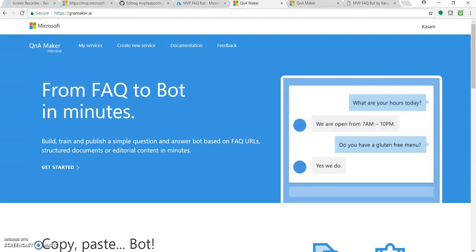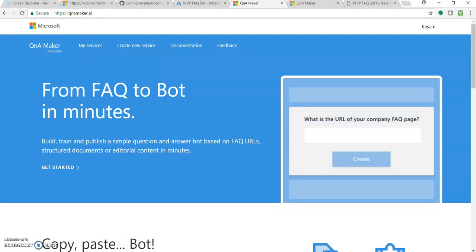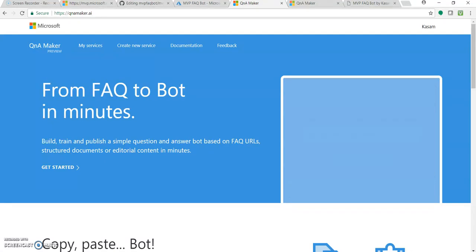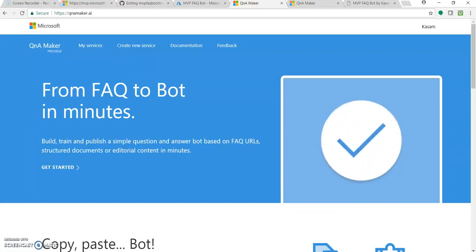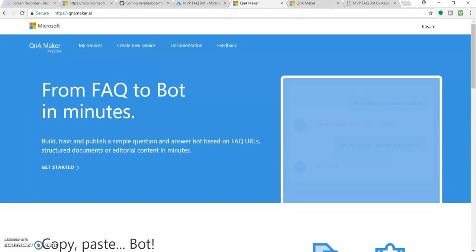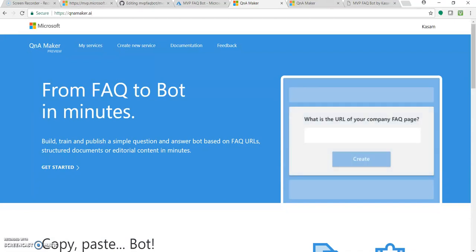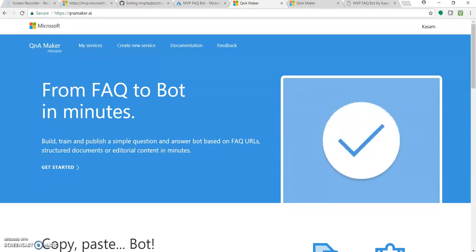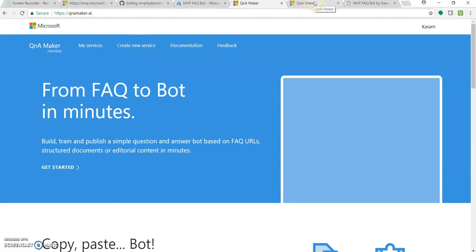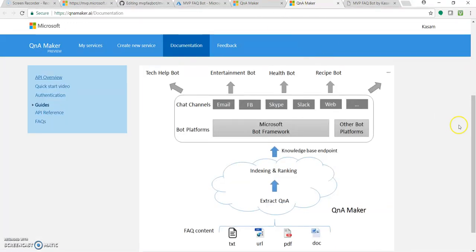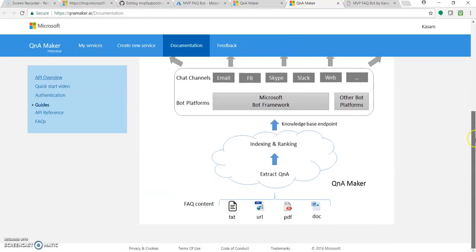It extracts those URLs, extracts the question answers from your source, which could be a URL or a document. It tries to create a database and provides an endpoint. And then this endpoint we can add into our Azure Bot Service and connect it to different channels. If you click on the documentation, you can see how this QnA Maker works.